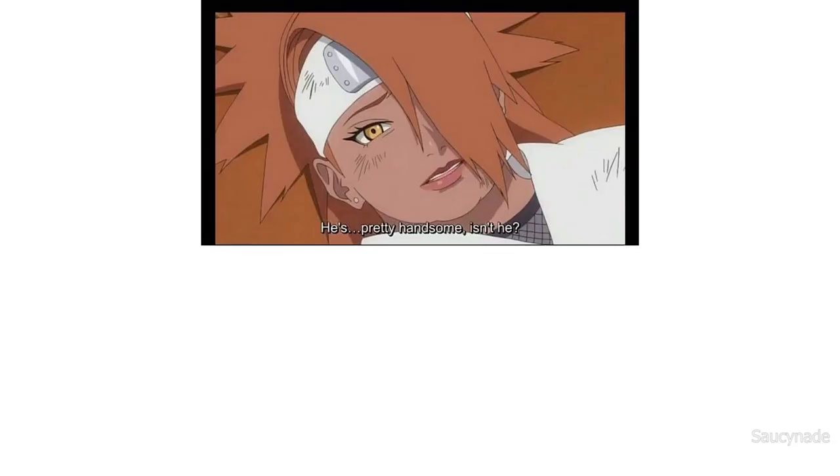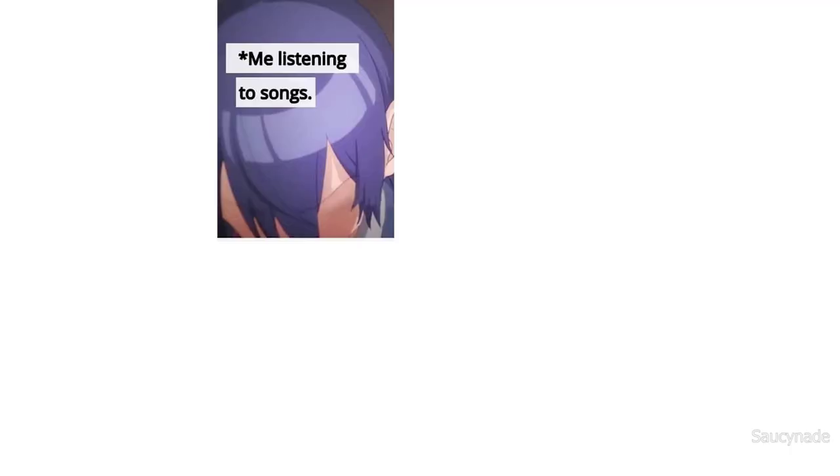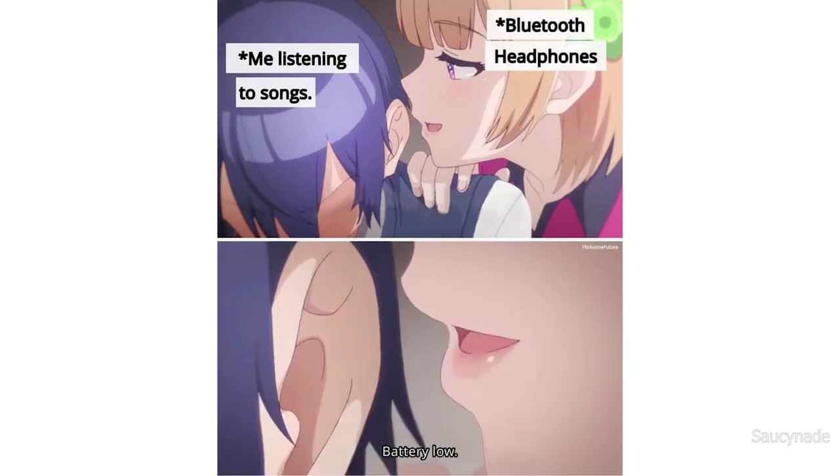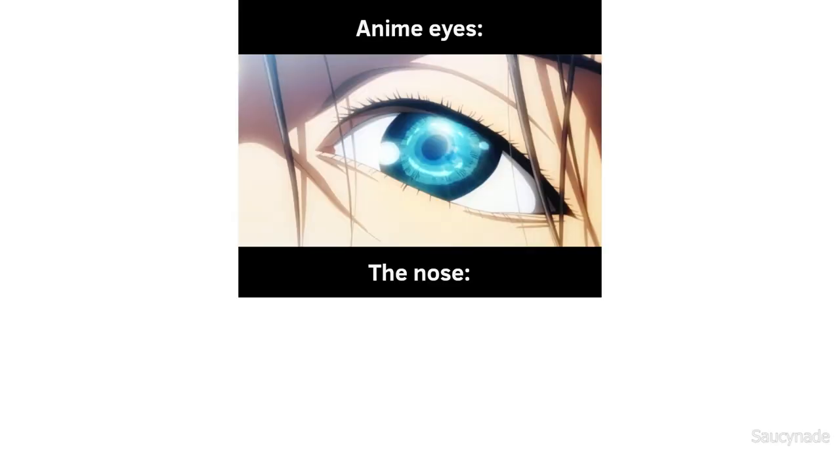He's pretty handsome isn't he? No, Chocho, don't go for a guy who treats you like that. Don't be like Sakura. Me listening to songs. Bluetooth headphones: battery low, battery low. Anime eyes, the nose.